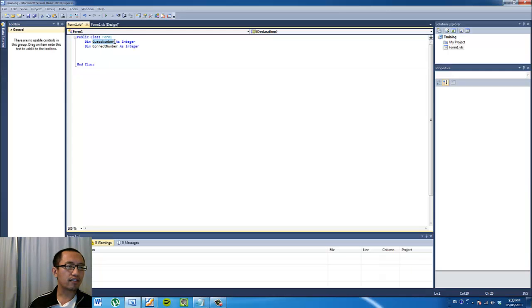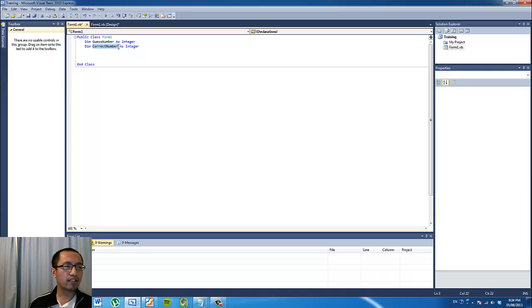We can store a number inside this container called 'guessNumber' and a second container called 'correctNumber'. The 'correctNumber' is the computer-generated number between 1 to 100, and 'guessNumber' will store whatever number we type into the program.